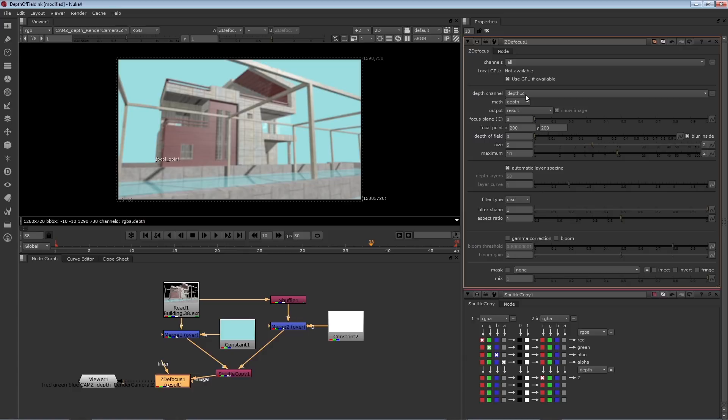Now in terms of what's in focus, what's out of focus, and the degree of blurriness, there's some other parameters you can set. For example, the focus plane is the distance from camera that is in focus. So for example, if I set this to a low value like 2, and give it a moment to render,